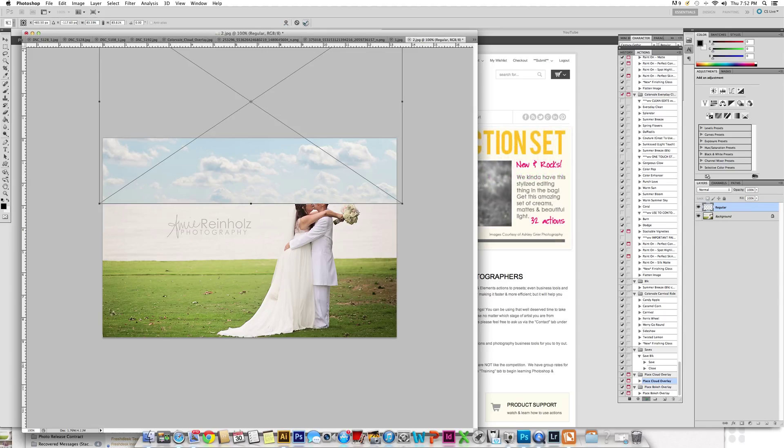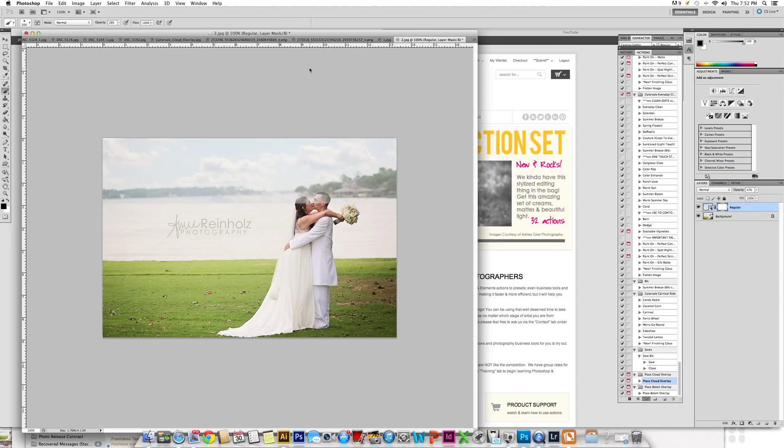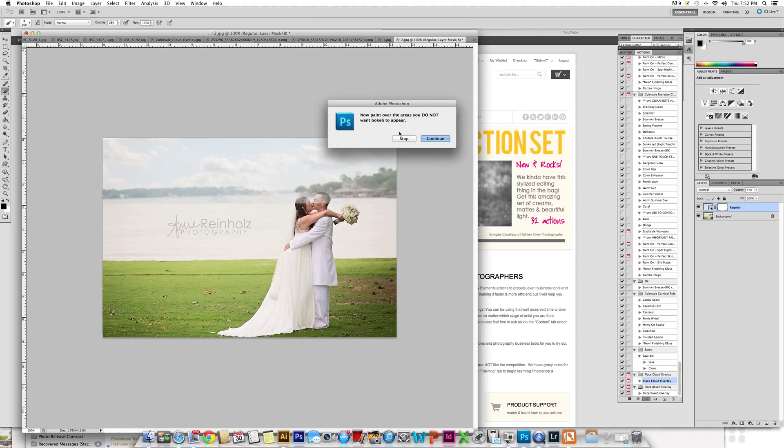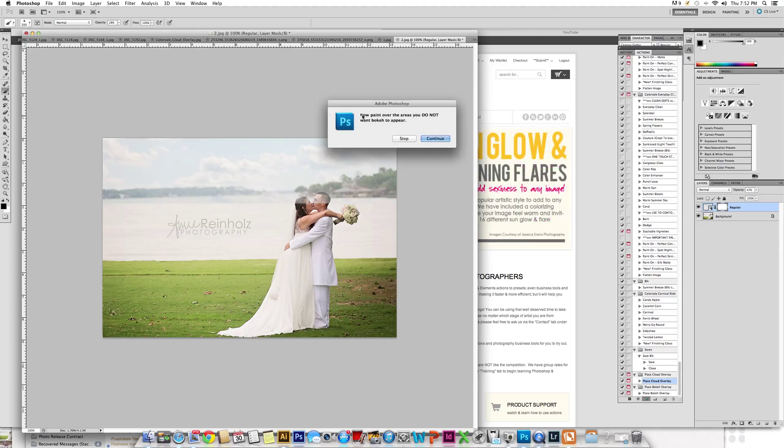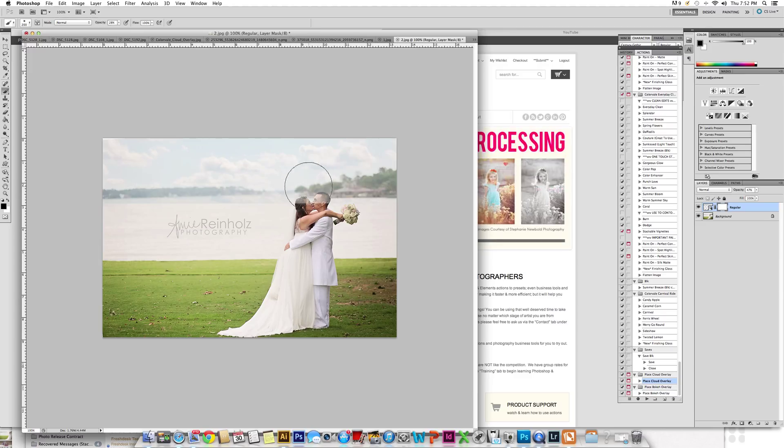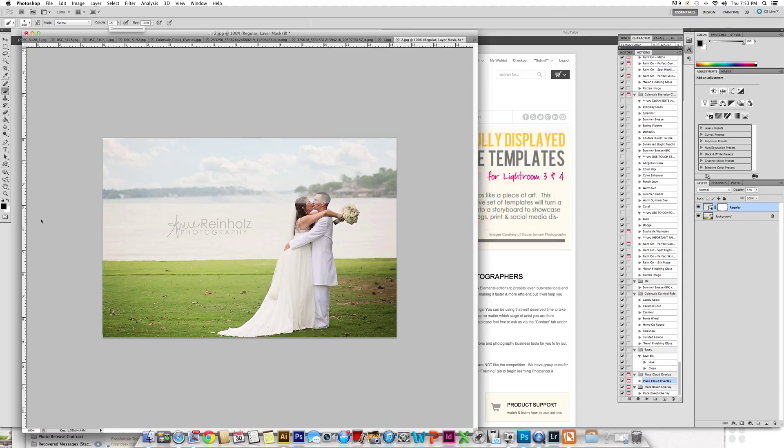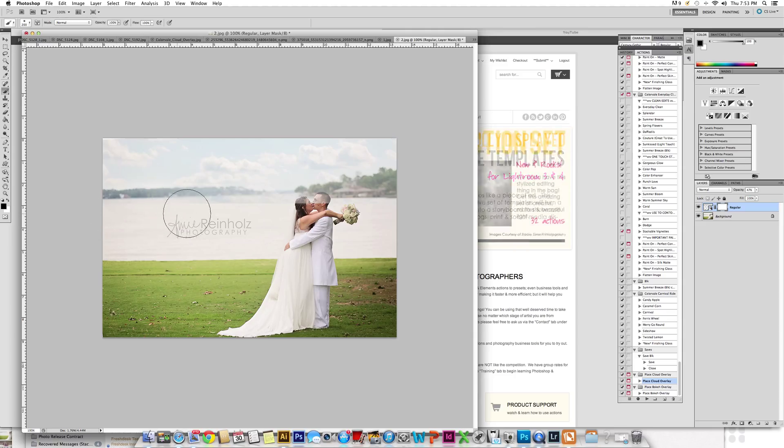Once I've done that, I'm going to click the check mark. It is going to place it and also change the opacity. You'll receive a message that says, now paint over the areas you do not want the bokeh or clouds to appear. Click continue. You need to get a paintbrush at 100%. Your paintbrush will be selected on black and you're going to paint over the areas that you do not want it.